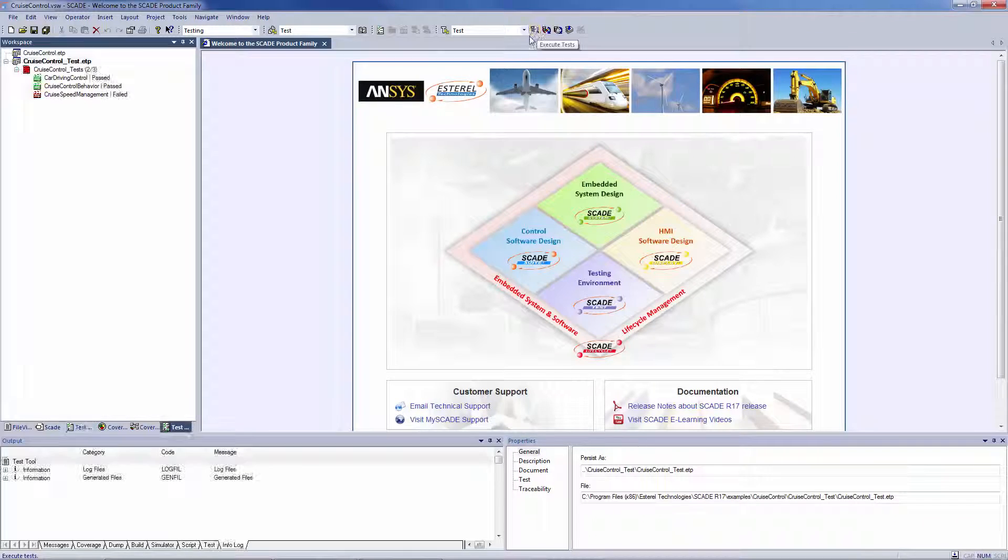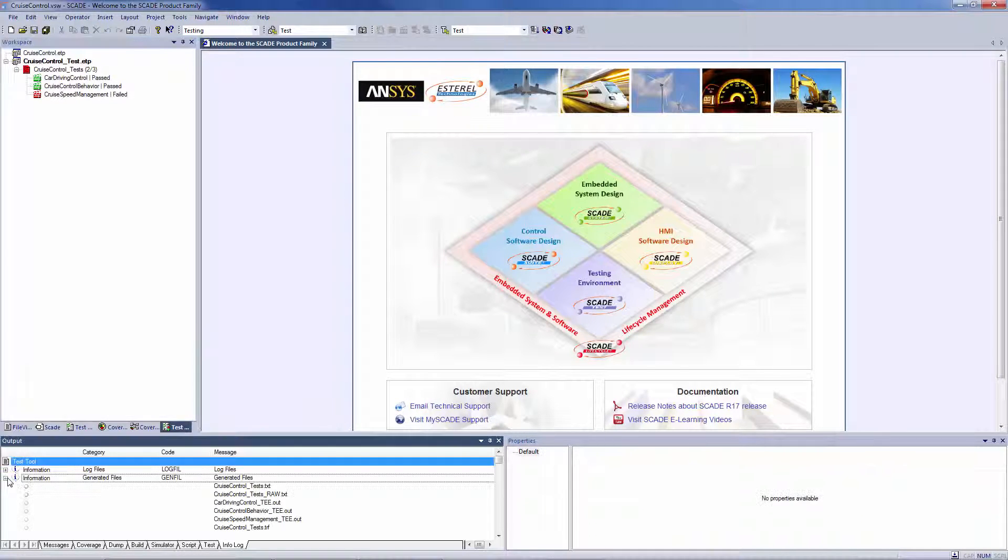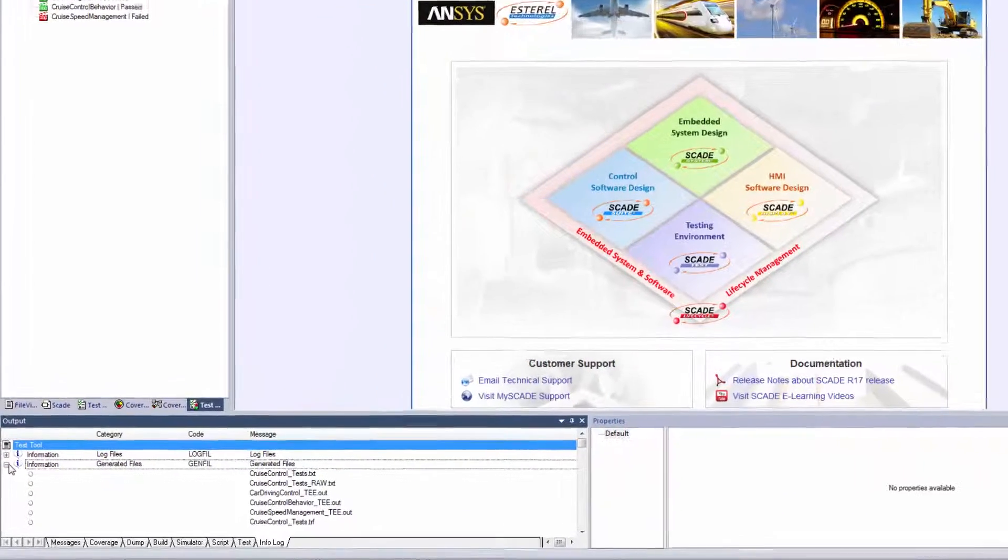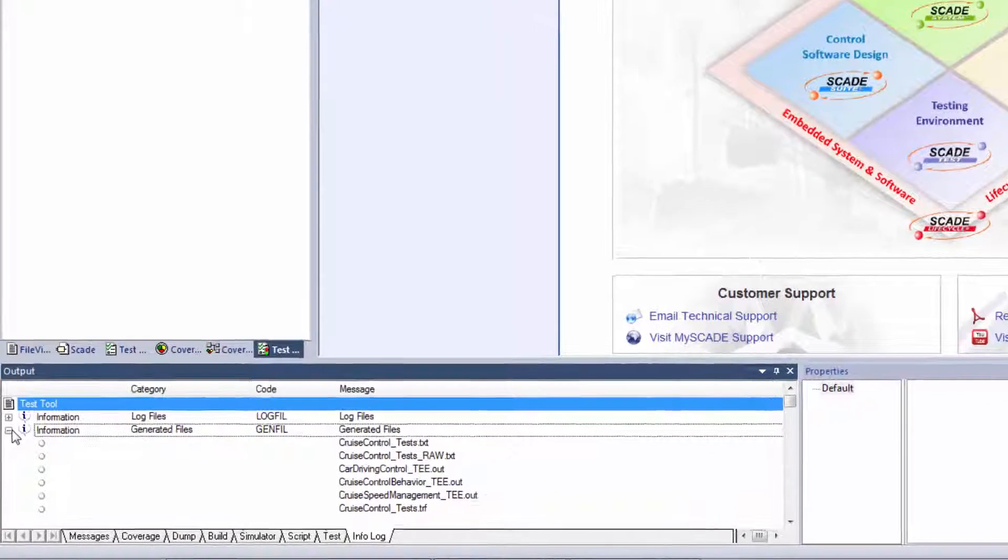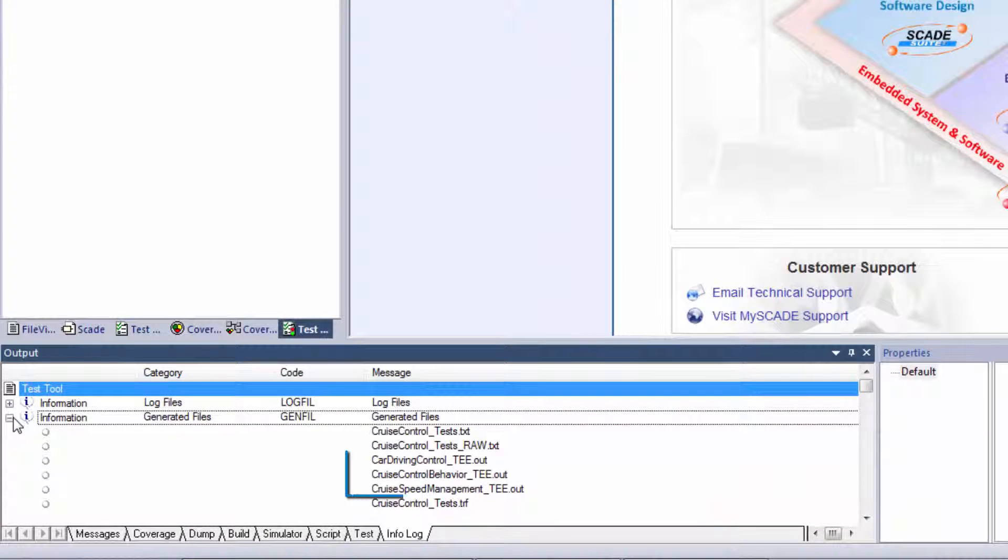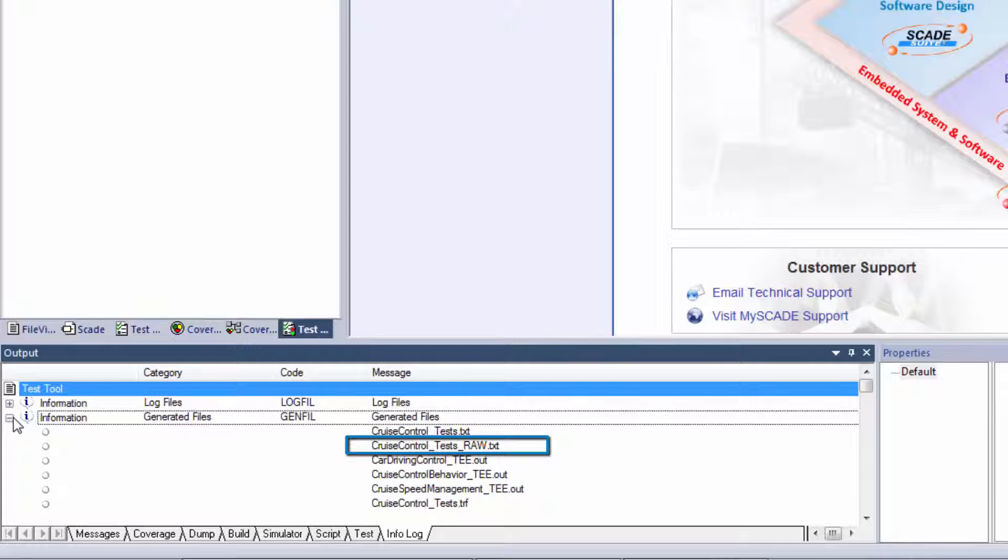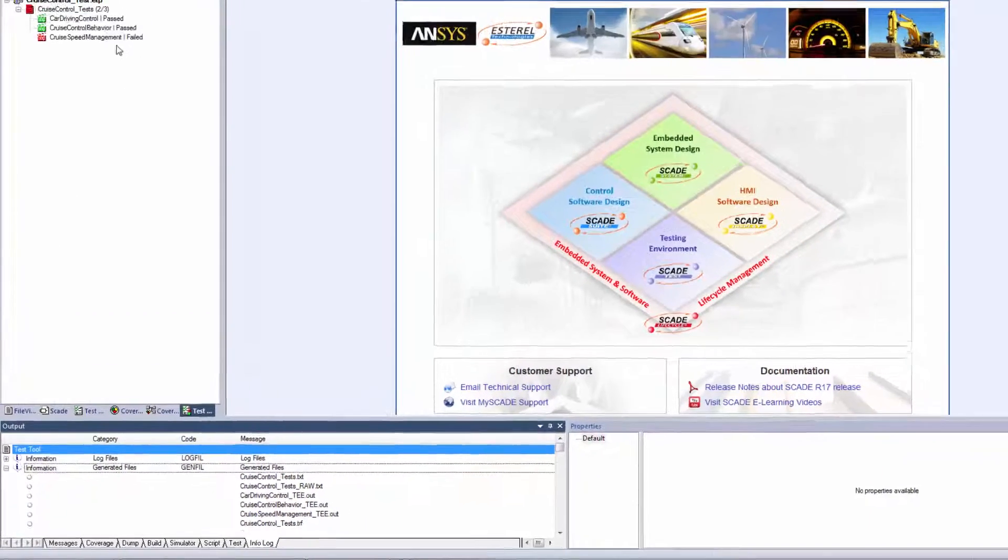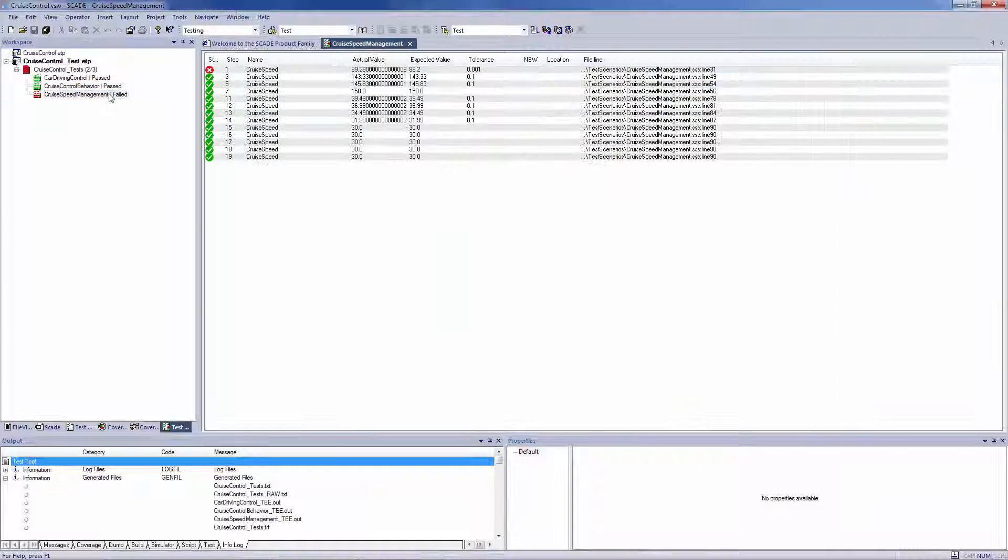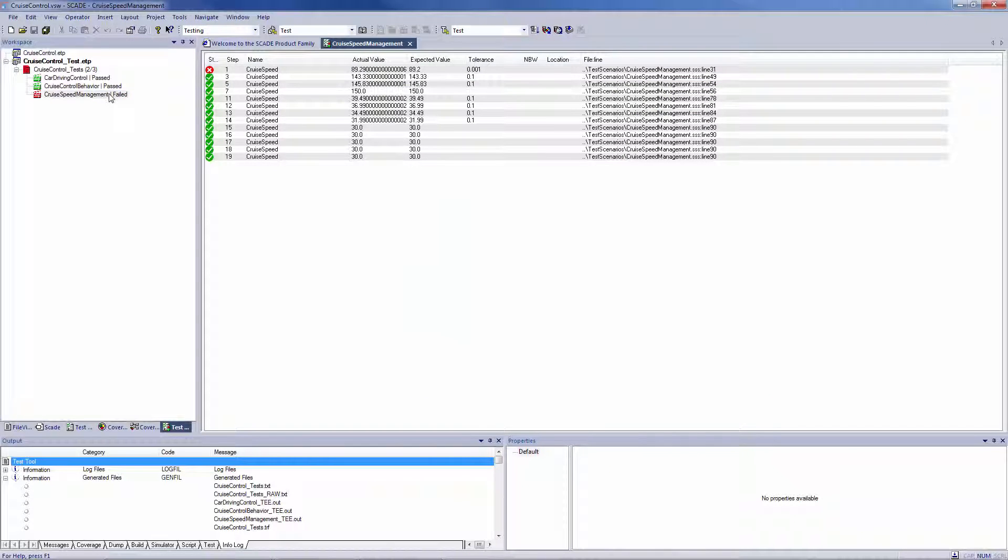A model verification produces the following list of files in the specified target directory: a simulation trace file per test record, which contains the sequence of actual values of all inputs and outputs, a raw result file, and a test conformance report that details the comparison between the actual results and the expected results.